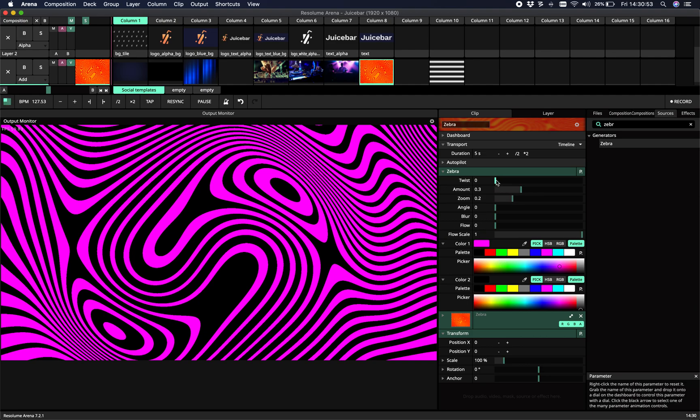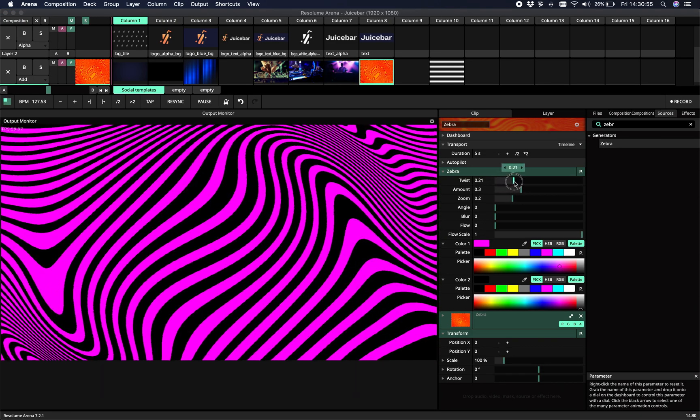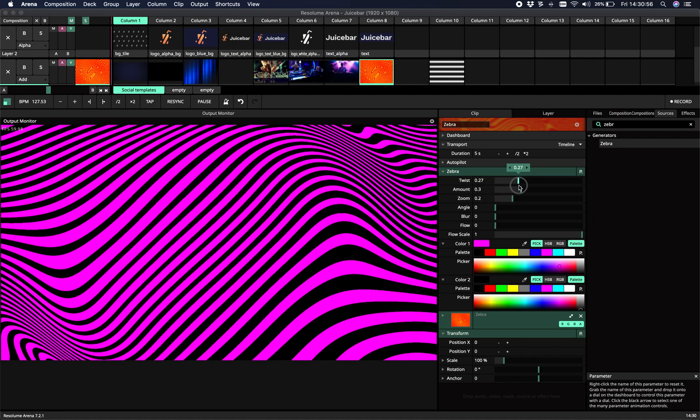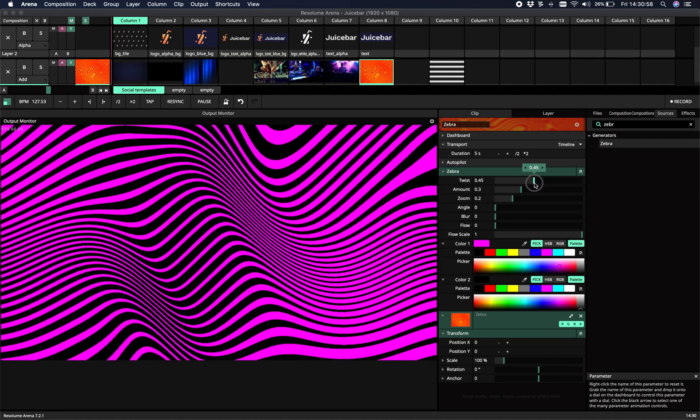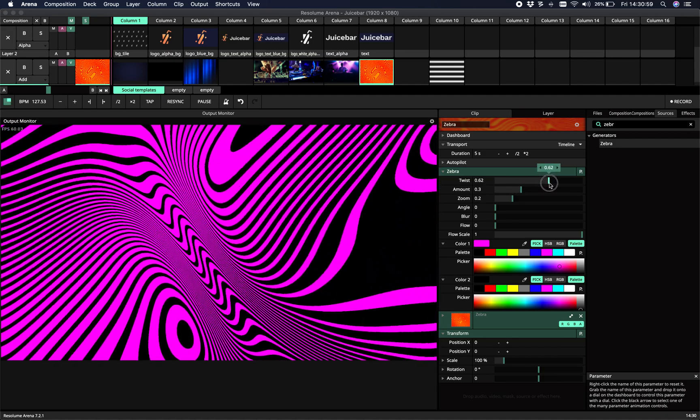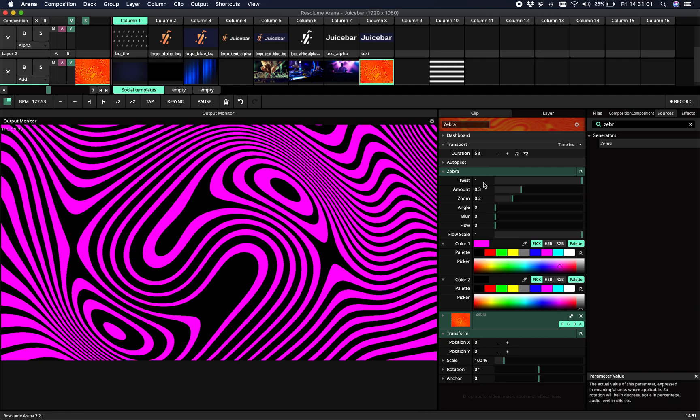All right, so the first parameter is the twist. You can kind of see it as an offset. It loops, so zero equals one.